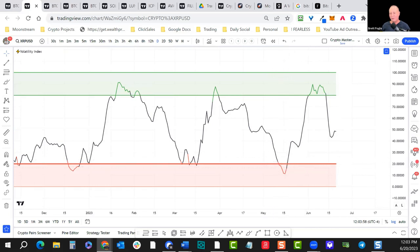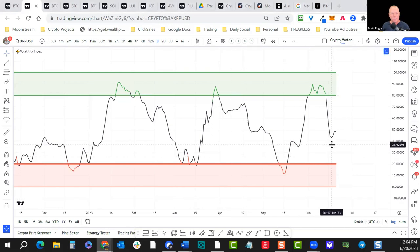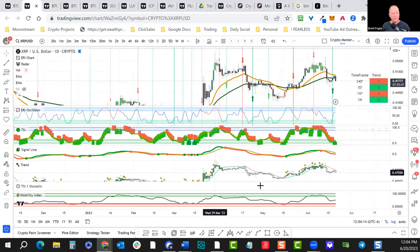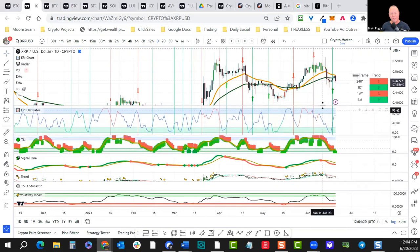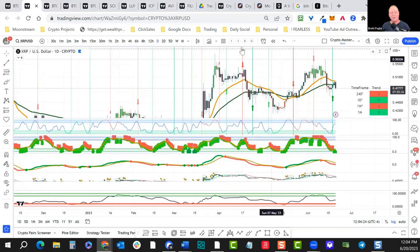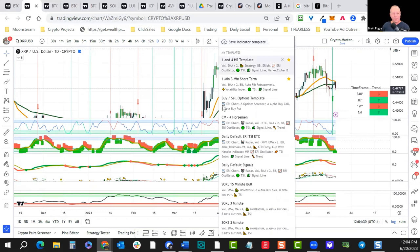The volatility index is sort of at the midline, not doing a whole lot — we'd like to see it coming up out of a lower level. Welcome everyone — Alex, KS, Renny, Lisa, David, Rick, Leslie. I'll open up the chat. What I'm also going to show you is, once you have all of your indicators loaded, how to save a template. You can go up under Indicator Templates, and I've got several — the Four Horsemen, which is ERI, radar, and our EMAs, and the ERI TSI signal and trend. I'm going to create a new indicator template.